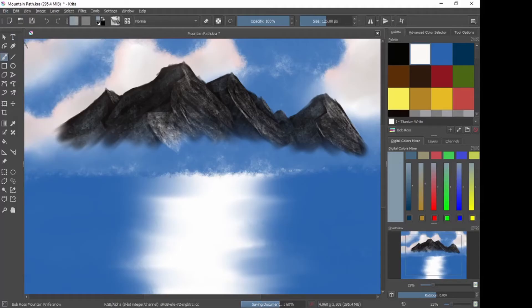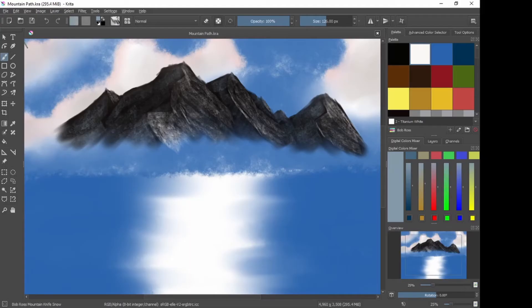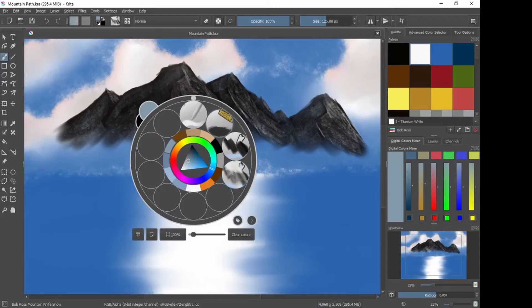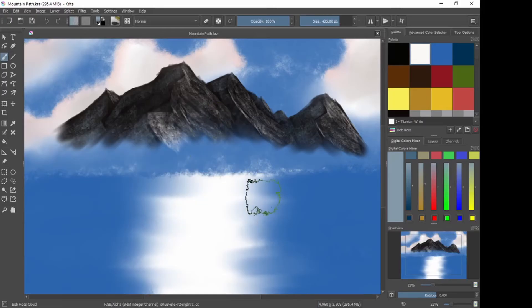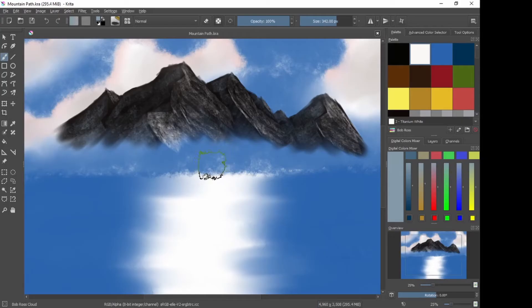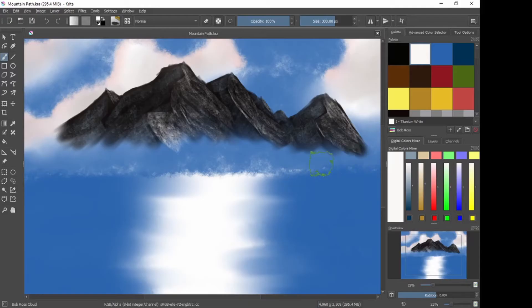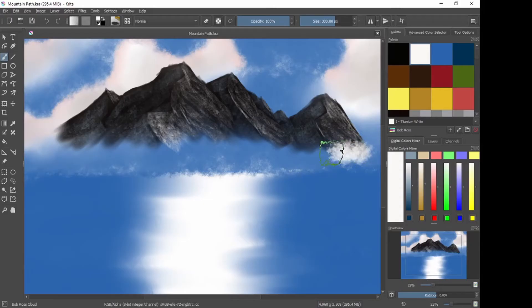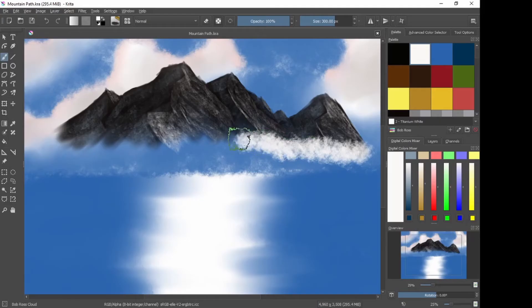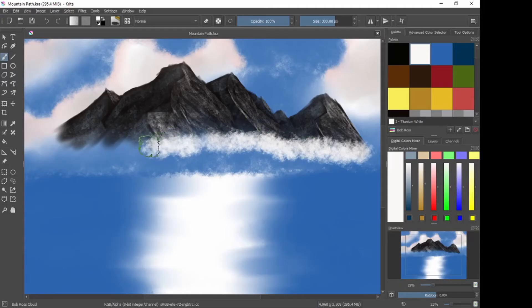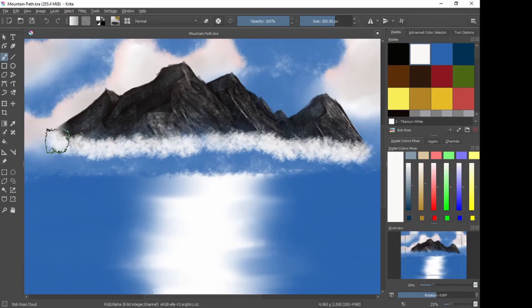Now what we want to do is we want to create a mist at the bottom of those mountains. So we're going to change our brush to our sponge cloud brush. And I'm going to slightly decrease that in size. Make sure you've got white. And on the same layer as the mountains, just dab in some white at the bottom. Don't need a lot. Basically you're wanting a cloudy effect at the bottom. There. Like so.